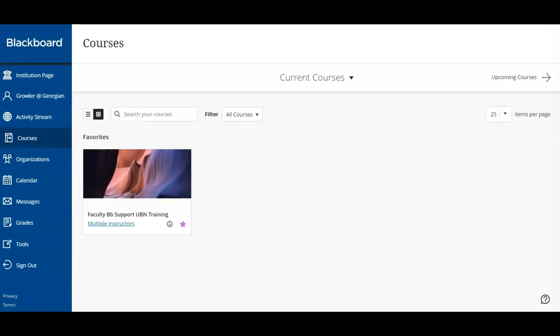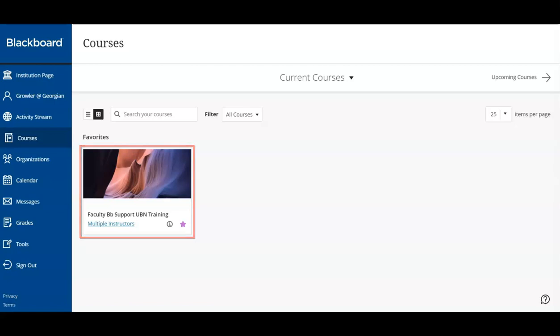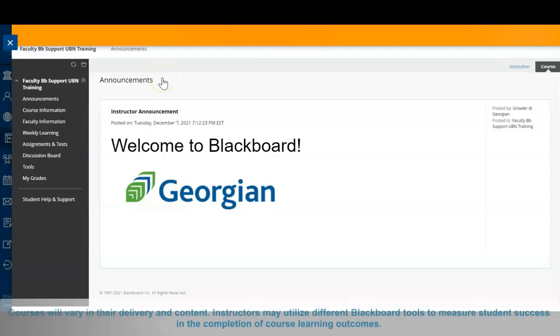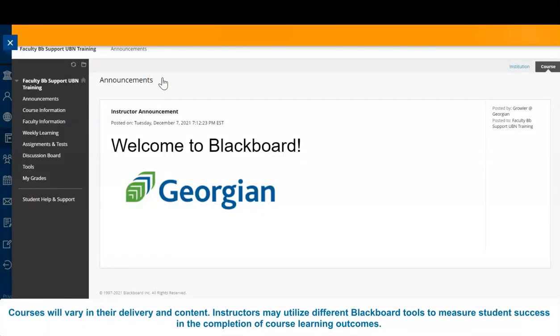Now the fun part. Let's click on a class and view its contents. After selecting a class, you'll notice that the main screen shows all announcements related to this course. The announcements are posted by your instructor and help inform students about key course information.